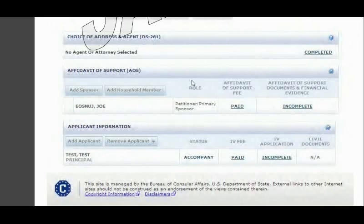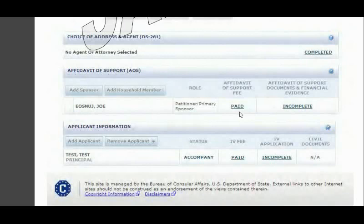Once you click Continue, you'll come to a page that looks a little different but contains the same information: choice of address and agent. If you have an agent, this is where you choose them. You'll also see information about the affidavit of support and whether it's paid, applicant information, and immigrant visa fees. From there, to start the form itself, you click Start Now.